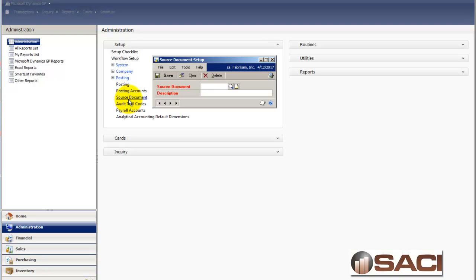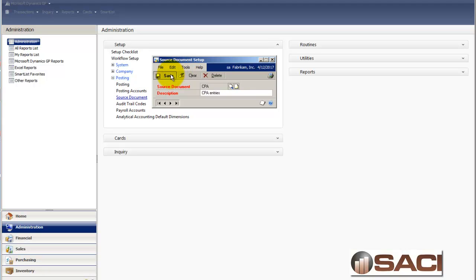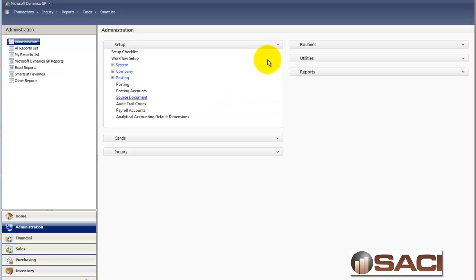And then I'll key in a source document and I'm going to just enter in CPA and identify that these are entries that came from my CPA. And then I'll click save. So now I have a source document set up for CPA.